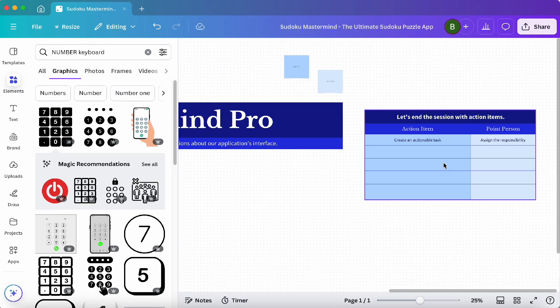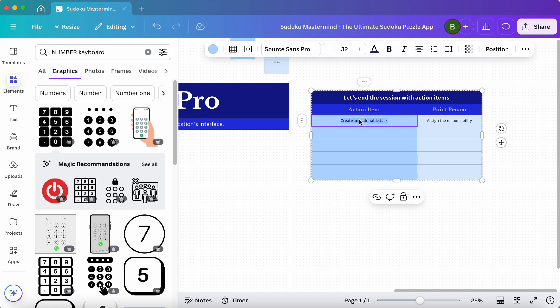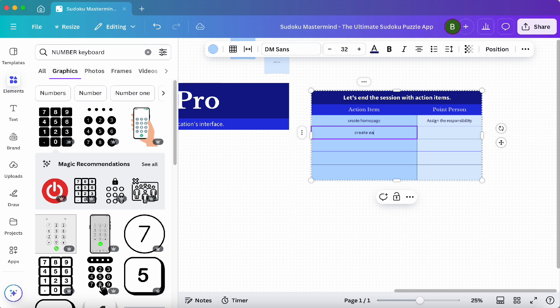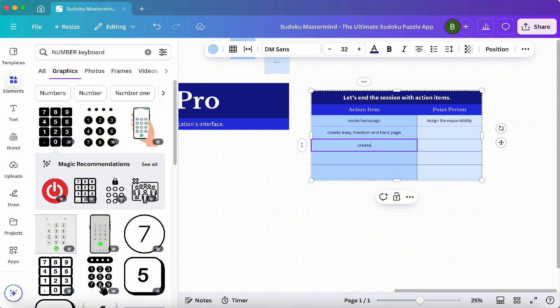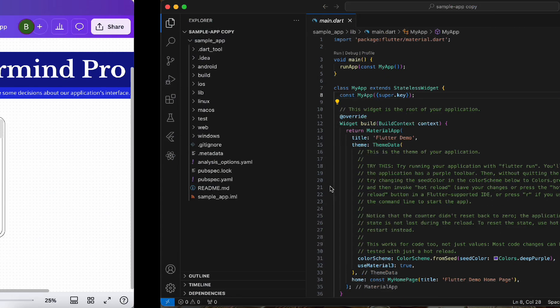Now let's create a few tasks that we want to do. First we want to create the home page. Next we'll create easy mode, medium mode, and hard mode. Then let's create the Sudoku functionality. Then create the icon sizes and create app store screenshots, and then we should be ready to release to the app store.